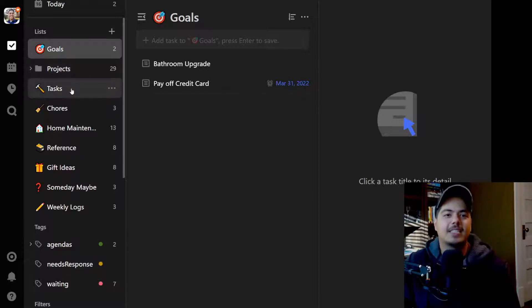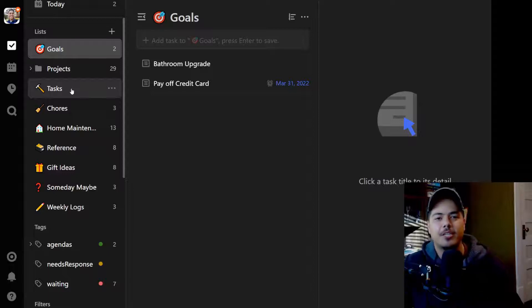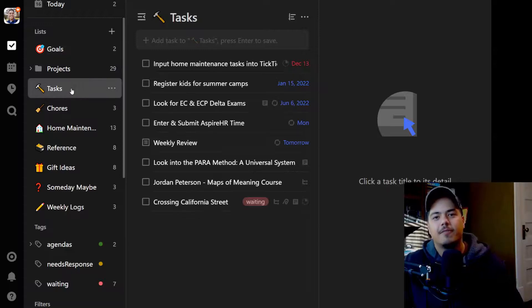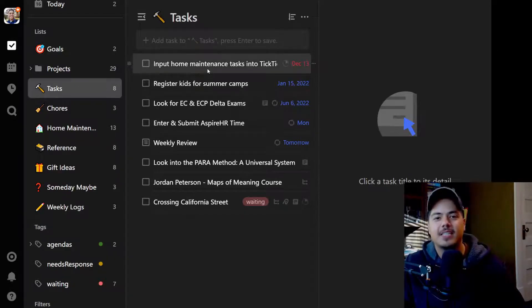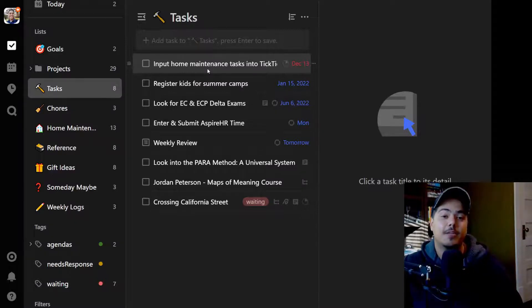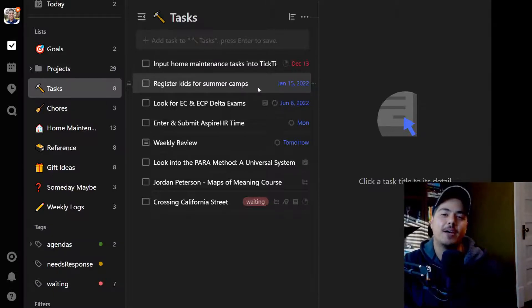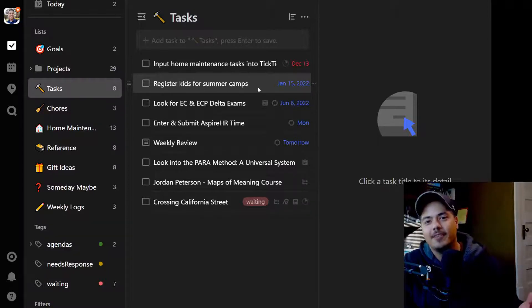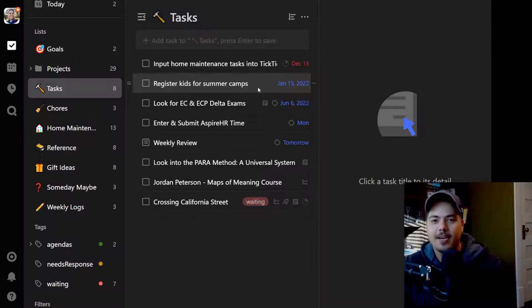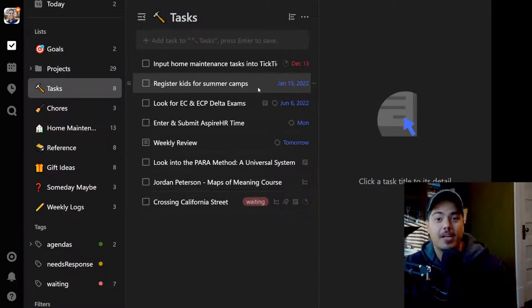My next list is Tasks — things that don't belong to any particular project, just freestanding one-off tasks that need to be done, either work or personal. For example, 'Input Home Maintenance Tasks in TickTick' is something I have as a task under this list. I've also got 'Register Kids for Summer Camps' with a due date of January 15th, because in years past we've waited too long and all the cool camps were already filled up. So this year I created a task in TickTick with a due date so we can get ahead of the curve.